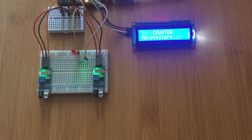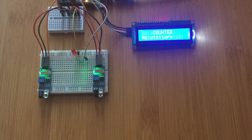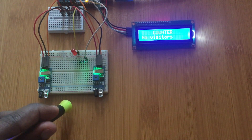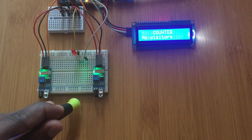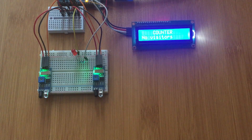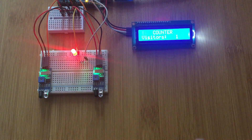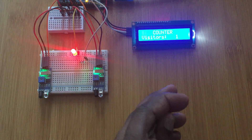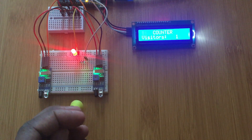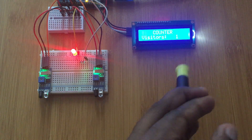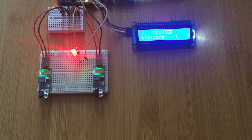This setup solves the problem of continuous counting when someone isn't actually entering or leaving. If someone comes and stops at the first sensor but does not enter the room and then moves away, the counter still shows no one is in the room. Similarly, if someone is detected by the first sensor on the way out but goes back in without completing the exit, the counter still correctly shows someone is in the room.